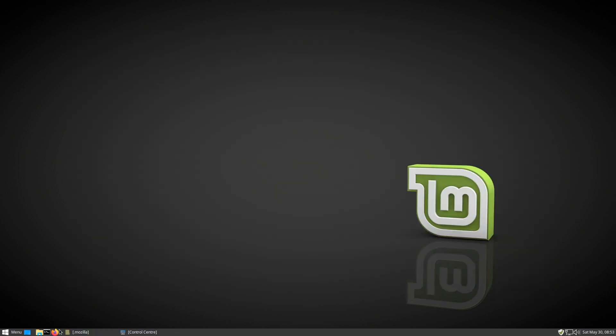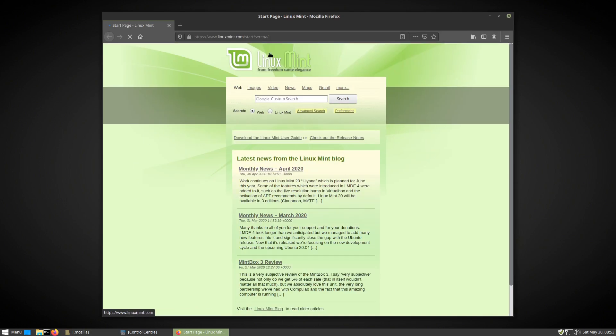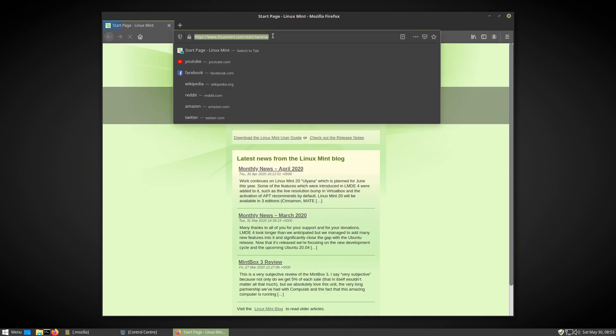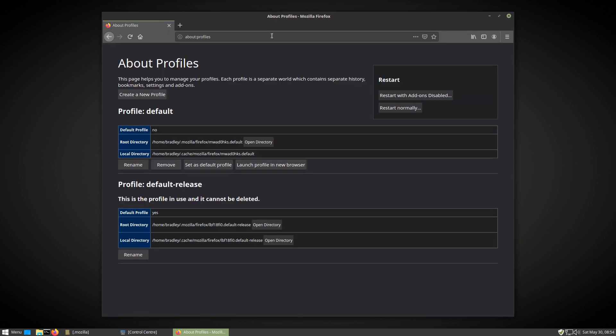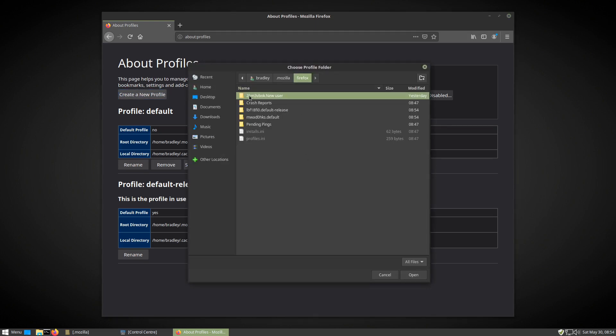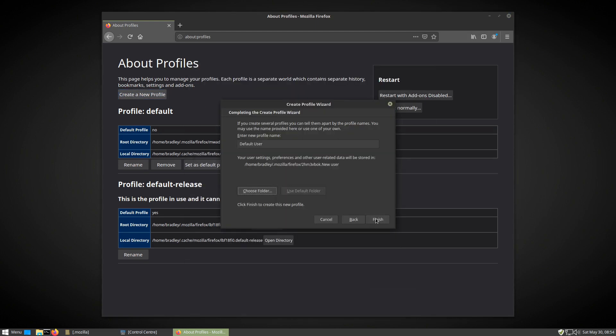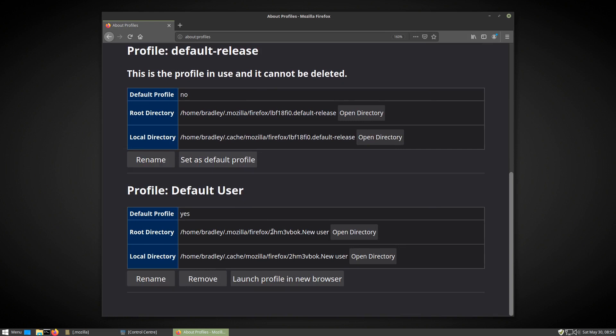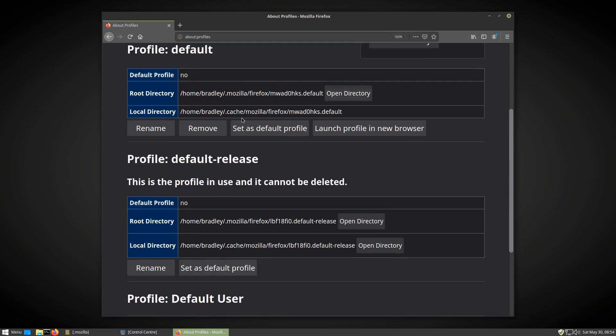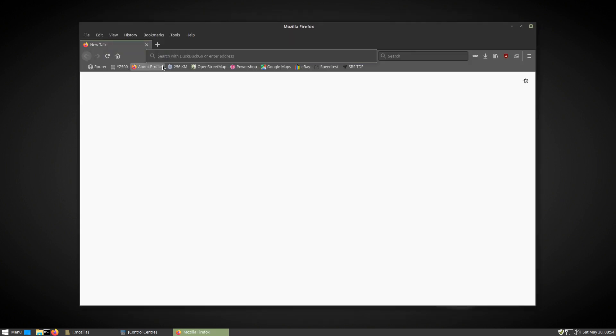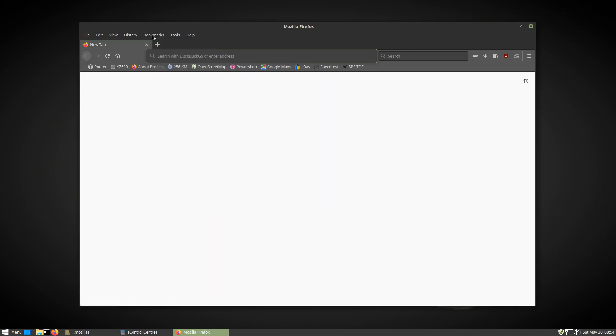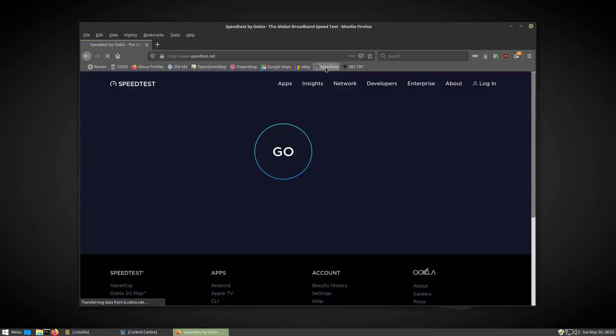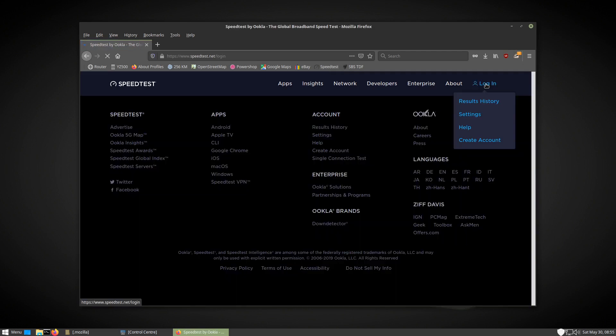I restarted Firefox and typed about:profiles into the URL bar and hit enter. We create a new profile and browse to the folder that we just copied with our old profile in it. When finished, we go back and delete one of the other profiles. Restart Firefox and presto, all my bookmarks and add-ons. Even a stored account login.